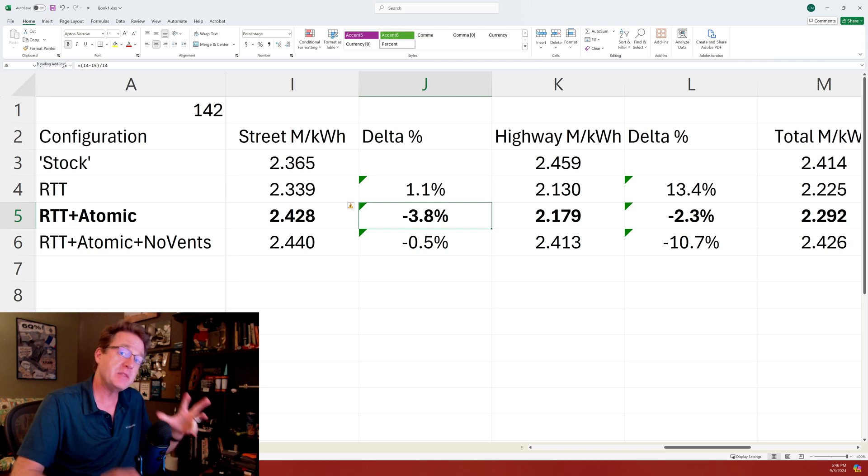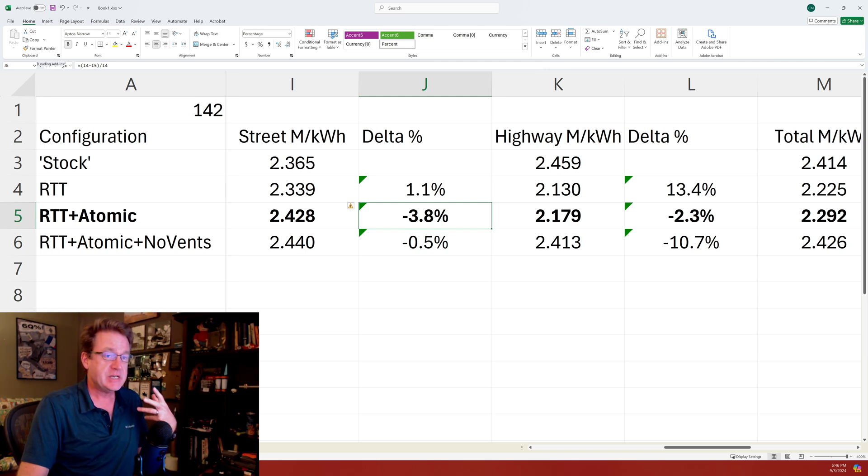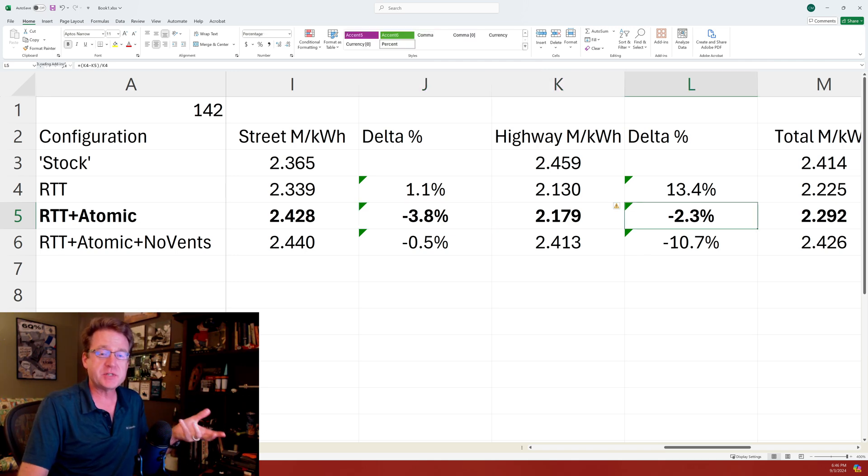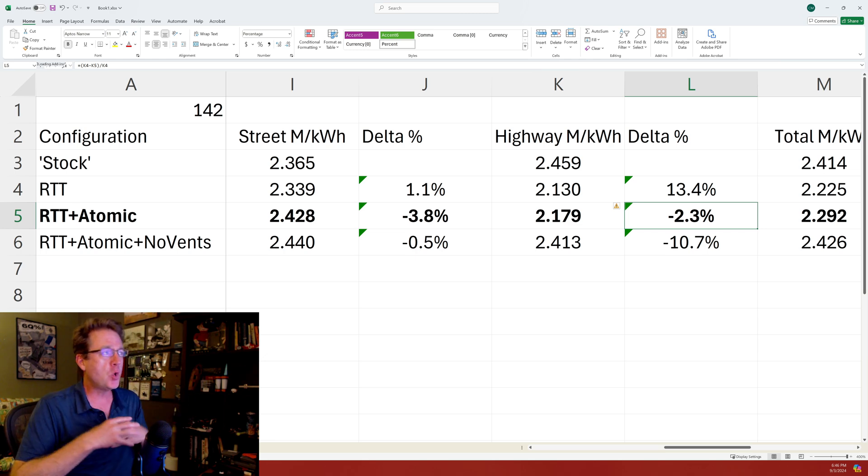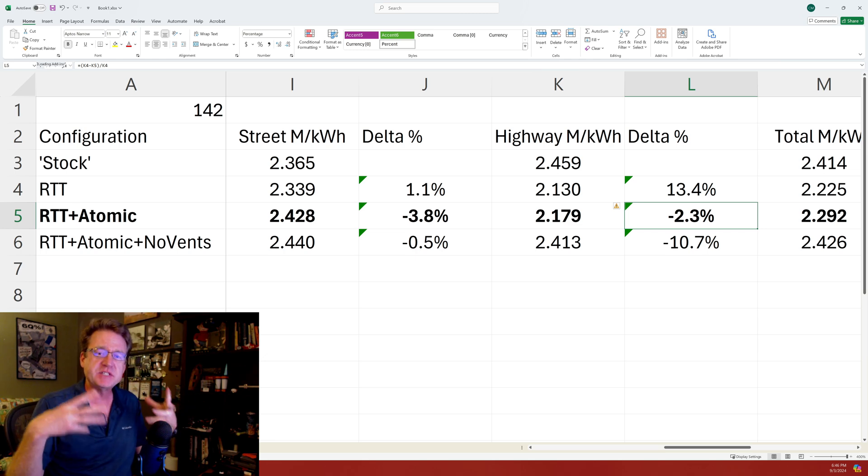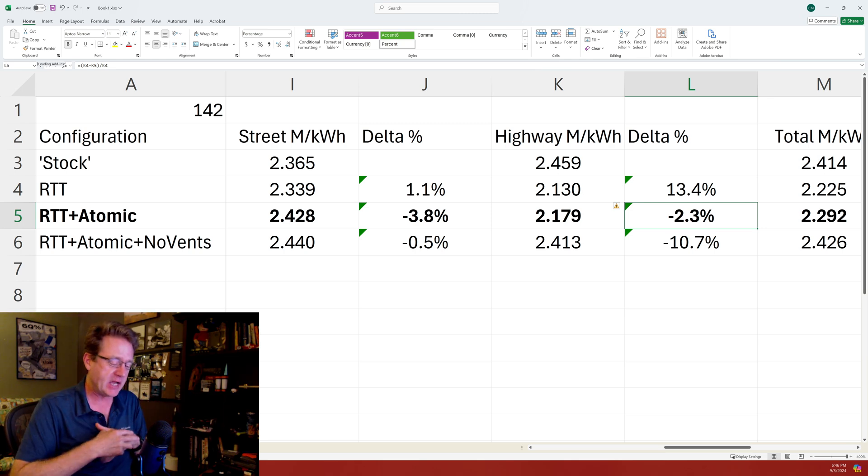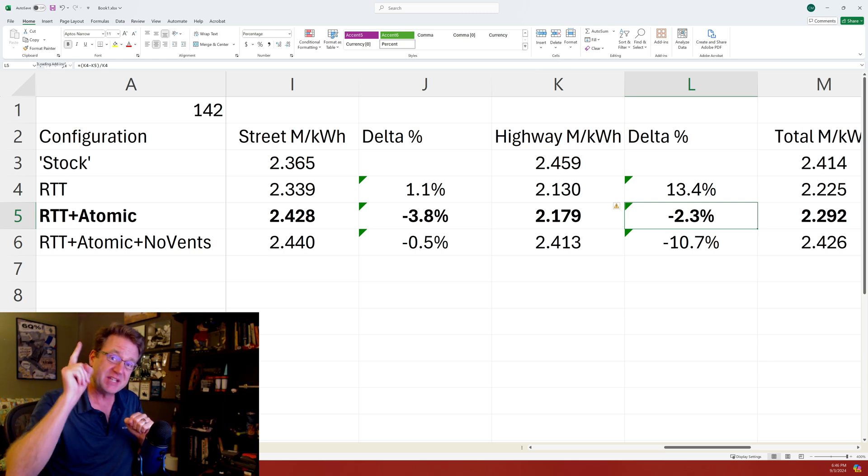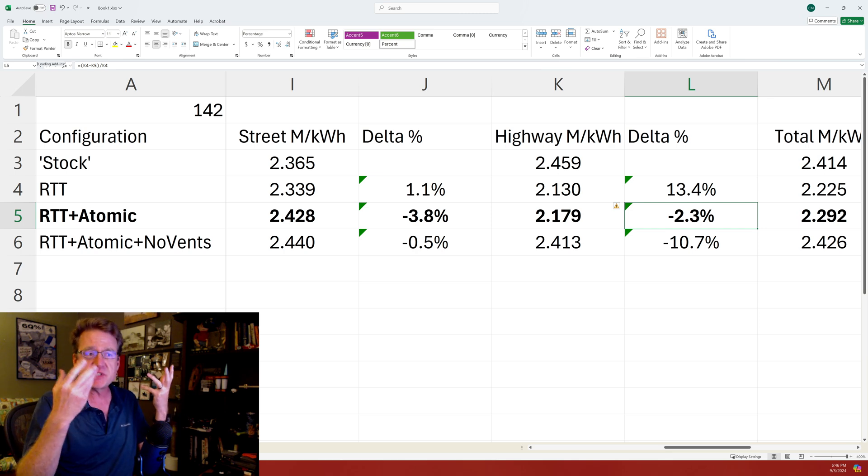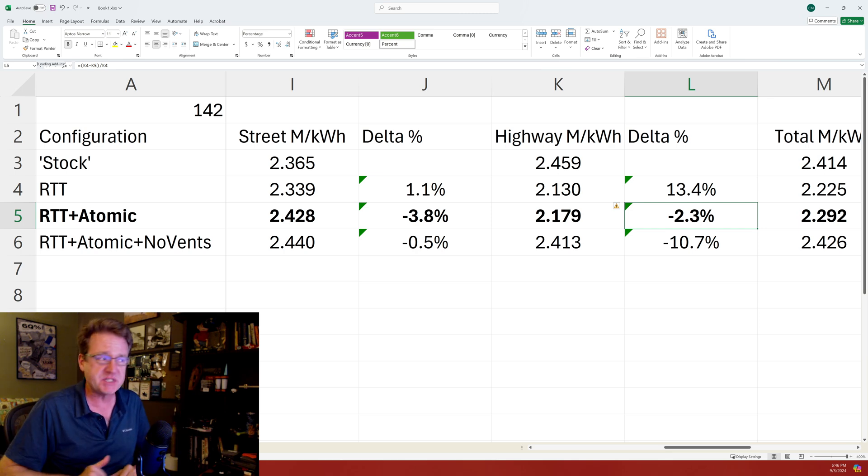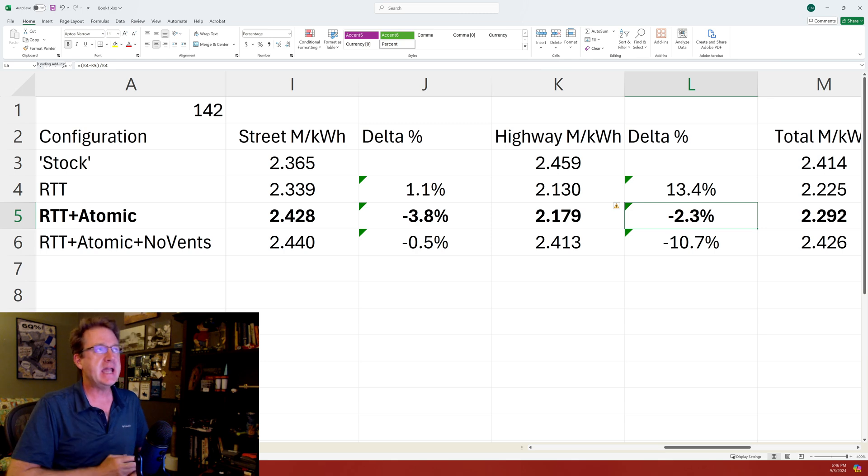On the highway, again the big thousand dollar question would be does that reduction in mass really help, or does the open face rim cause substantial aerodynamic drag and therefore doesn't help much? The answer is it did help, not by much. We should probably round this down to two percent, but it did help.